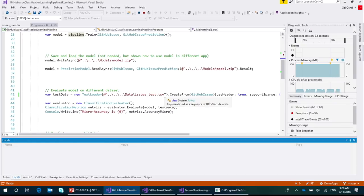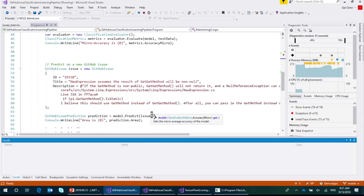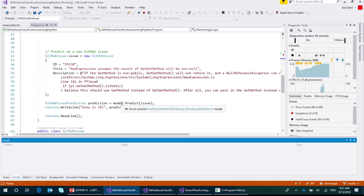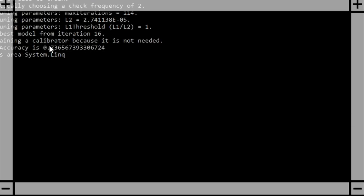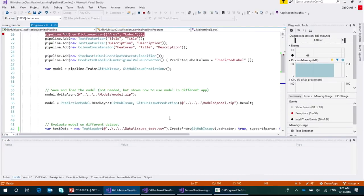In ML, it's important to evaluate the model on data it hasn't seen yet to ensure it performs well in realistic scenarios. We evaluate using metrics like micro accuracy. Then we create a new issue with a title and description and bring it into the model to get a prediction. The program finishes running and outputs the micro accuracy. The key takeaway is not the exact APIs, but the concepts: bringing in data, transforming it, training the model, evaluating it, and using it to make new predictions.